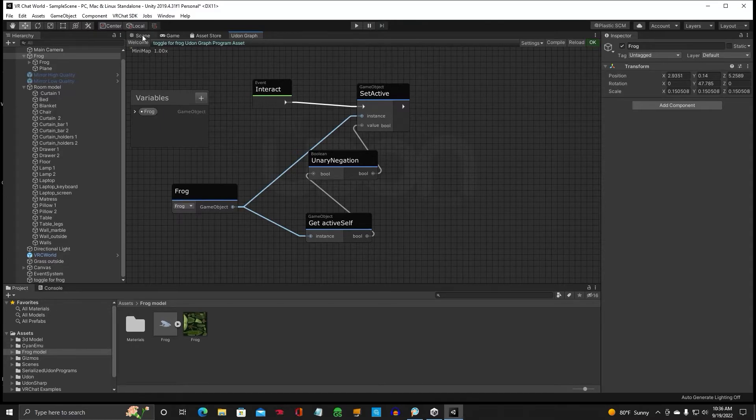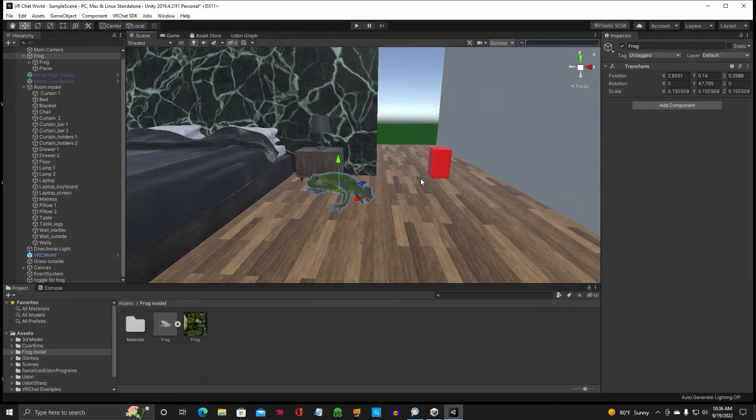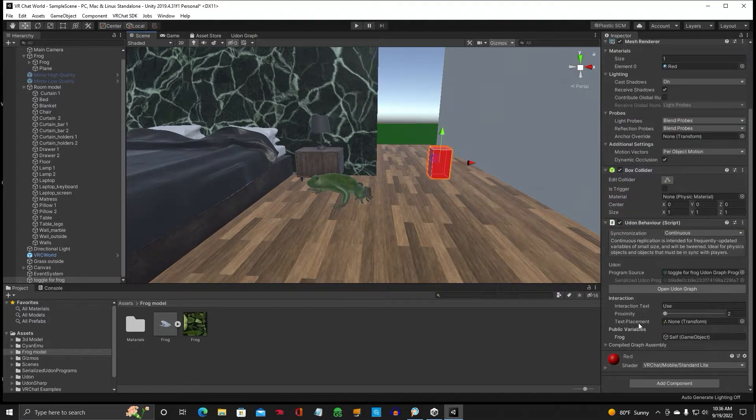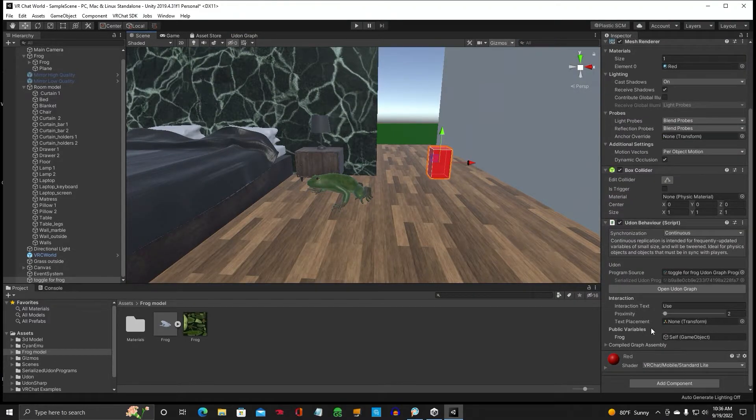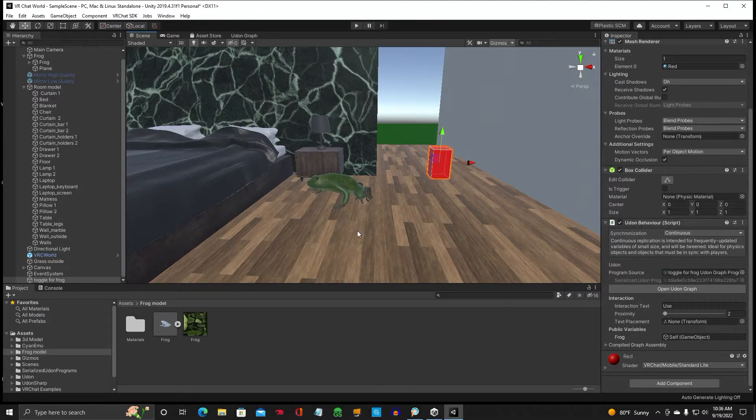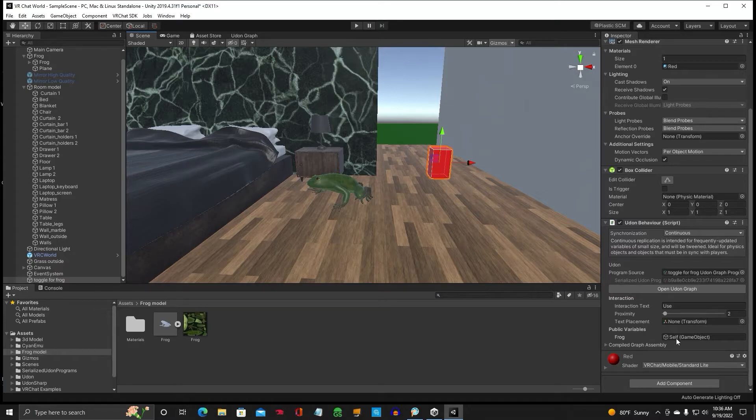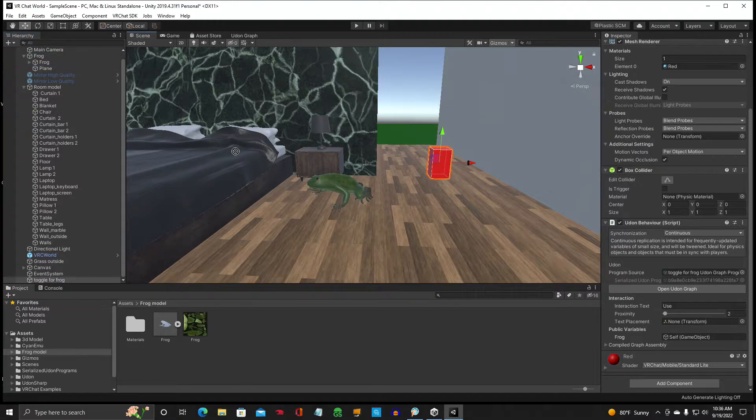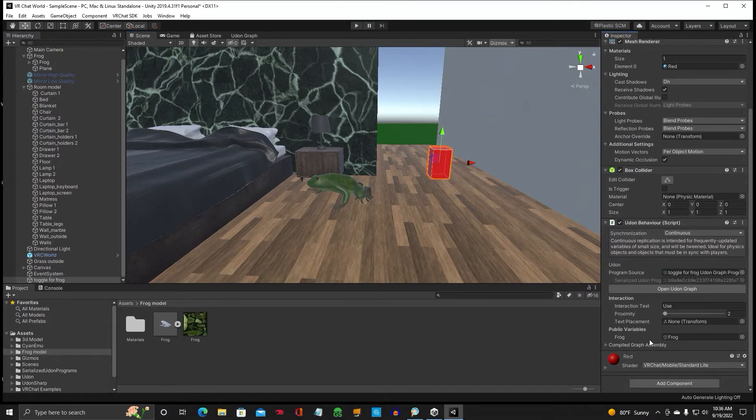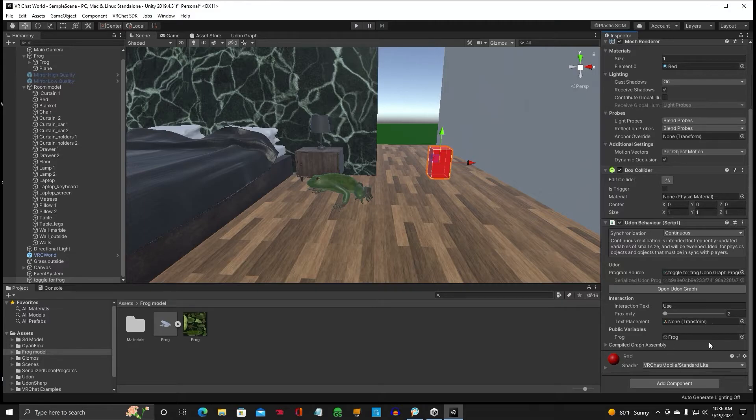Now what it's going to do is on the toggle here, down here, make sure in the public variables that the frog or whatever object you want turned on and off is down in here. So you can take and you can click and drag and put it right into there. Make sure that is or it's not going to work.